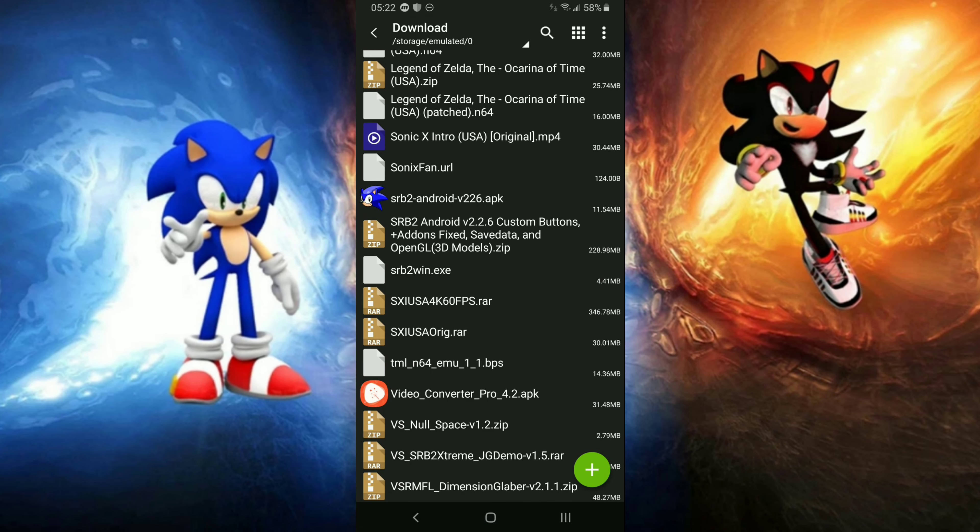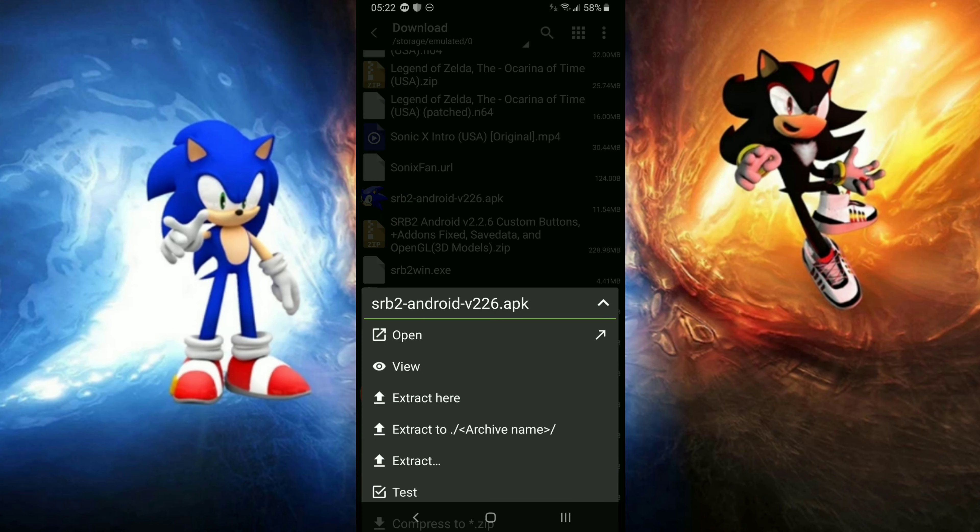Next thing you need to, we have another thing. Make sure you got unknown sources on, or unknown apps, whatever it is. Make sure you got that on.